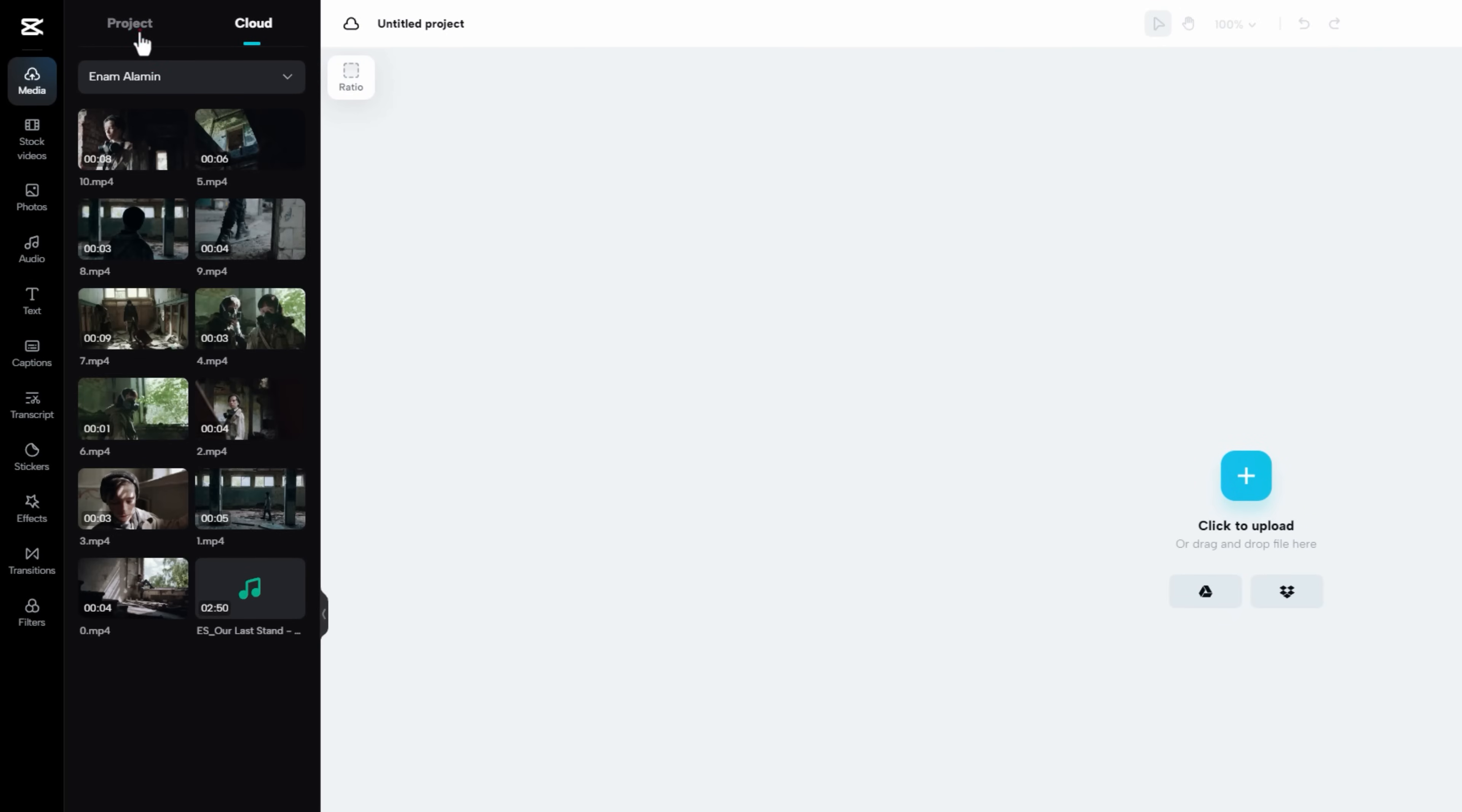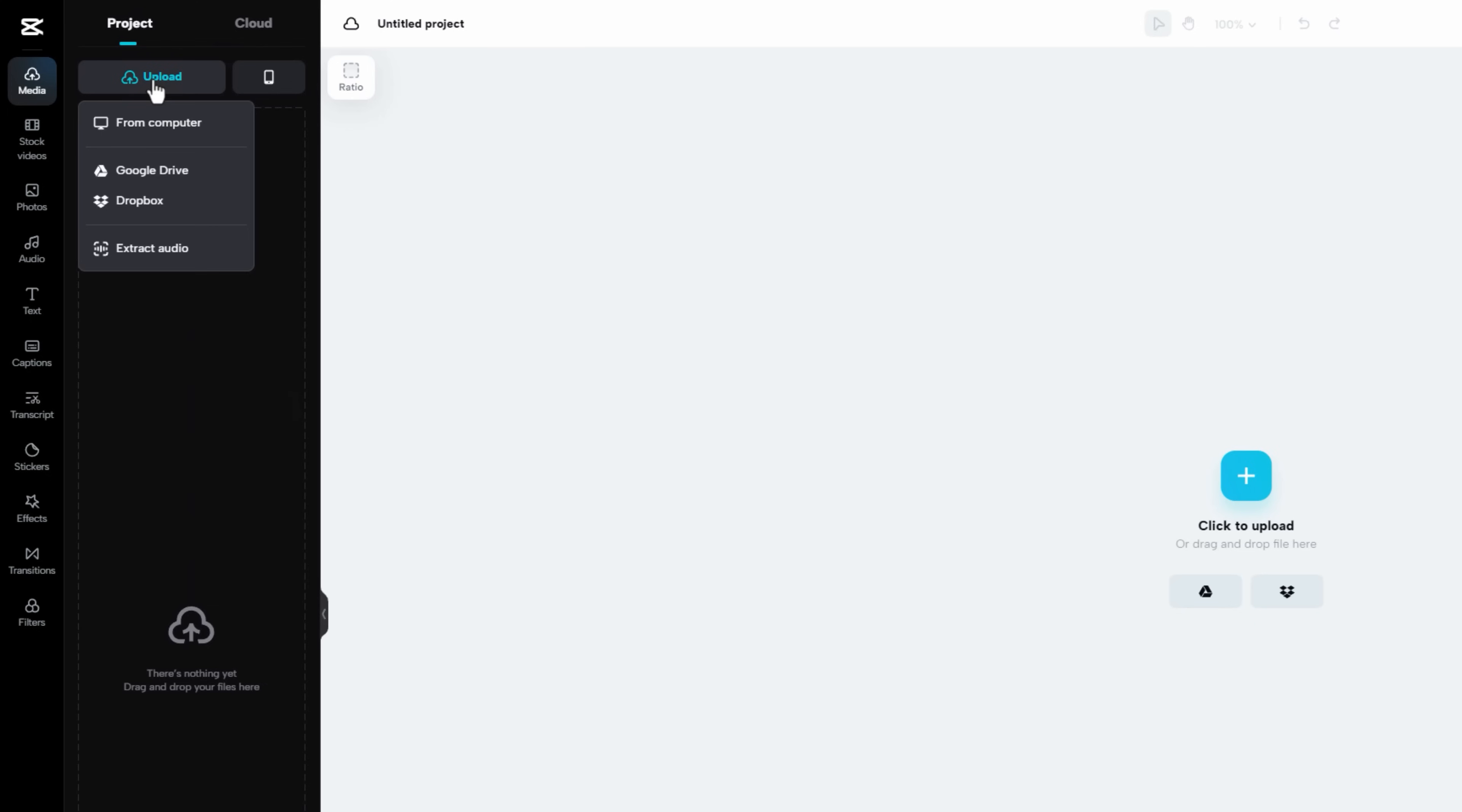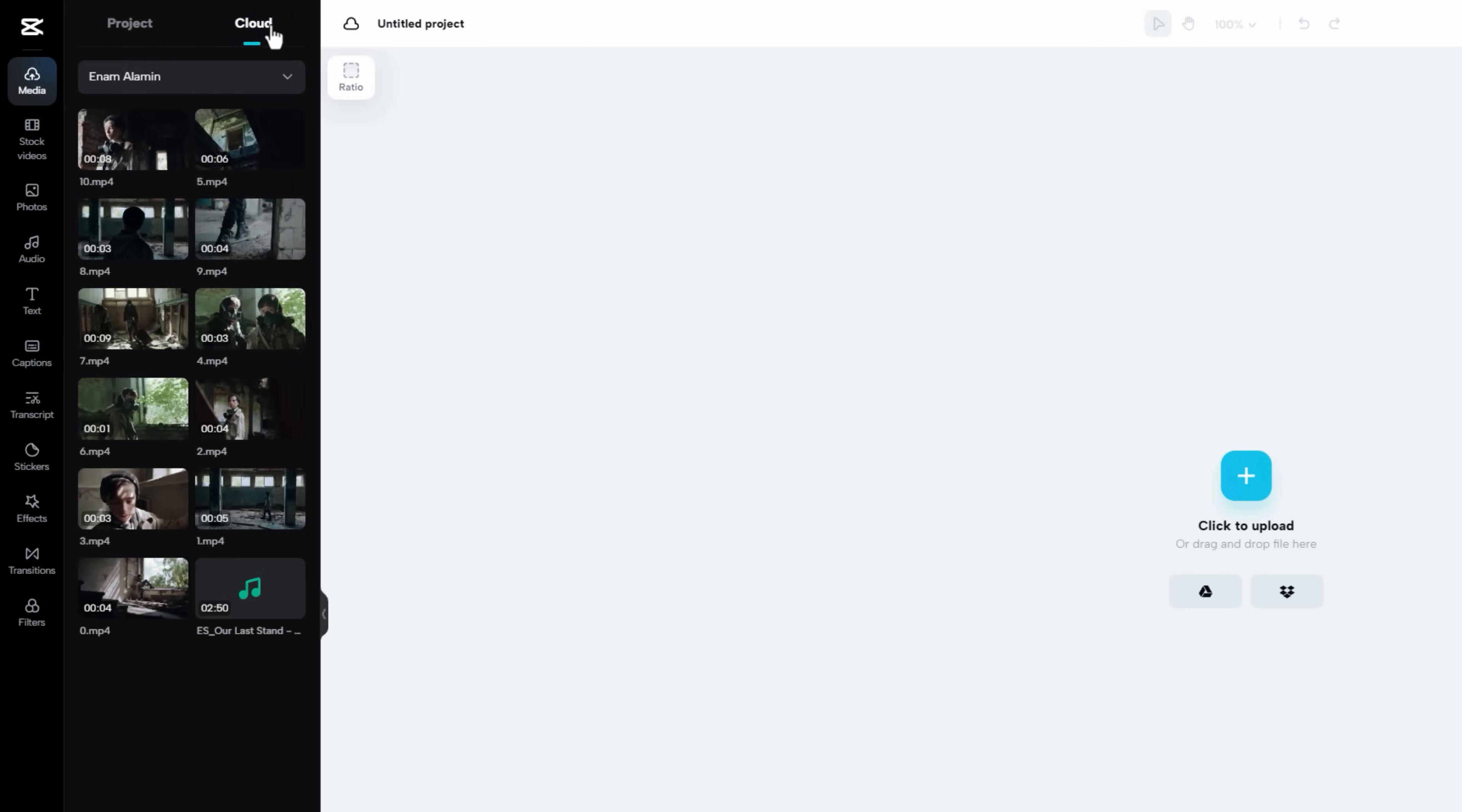Now go to the project panel to upload your video clips or footages, and other elements you want to use in your video. Also, you can upload them from your cloud storage. Here I've already uploaded some video footages and background music.